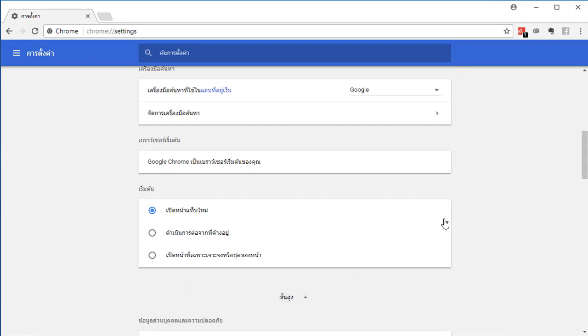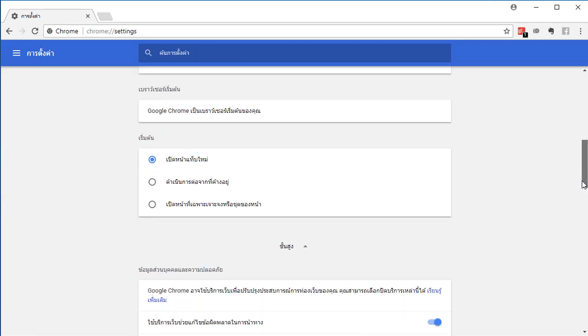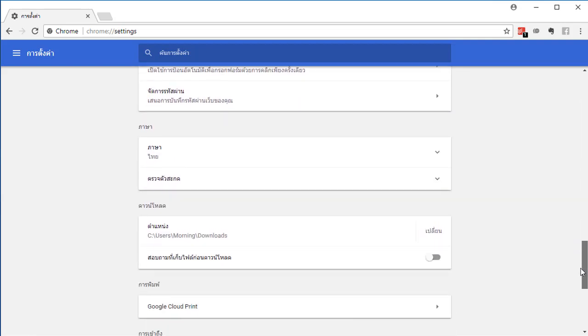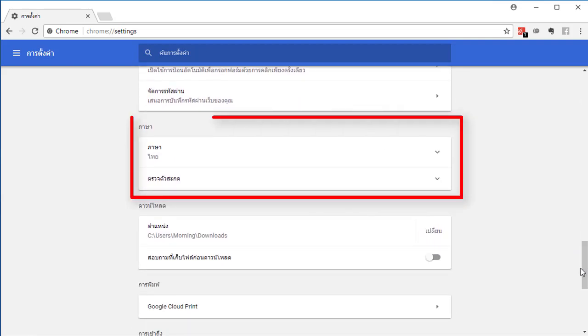Scroll down to language section. Click on the arrow.